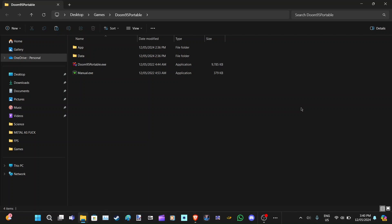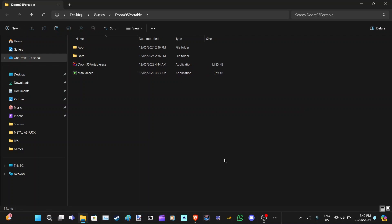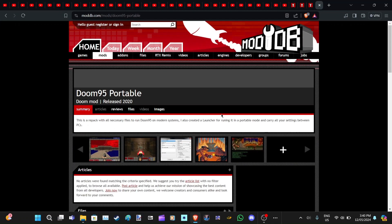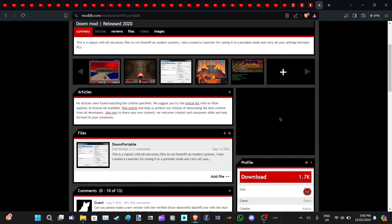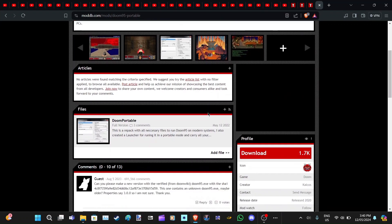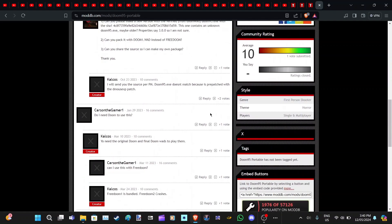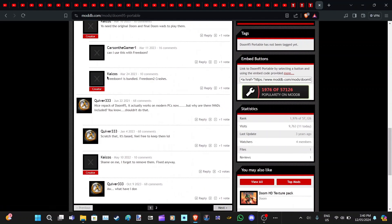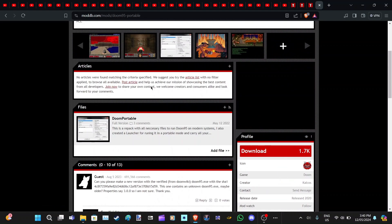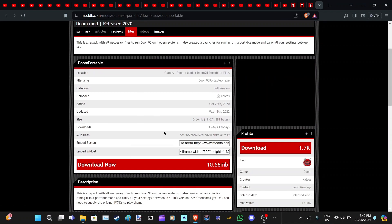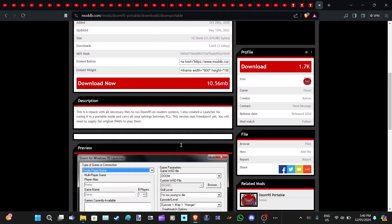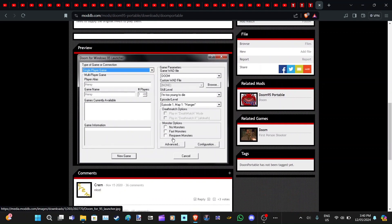As you can see here, I have a little something called Doom 95 Portable. What is this? Well, what it actually is is a repackage of Doom 95, done by this amazing person here. What he's done is he's just taken Doom and made it so you can play it on Windows 11 and Windows 10.